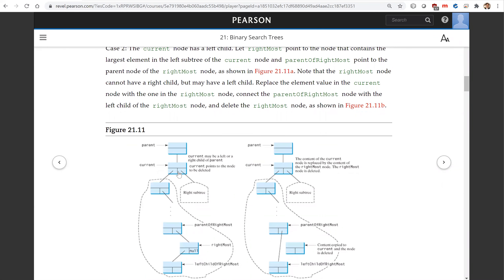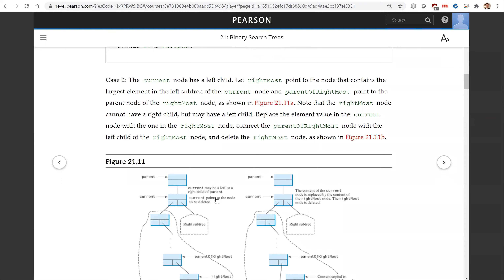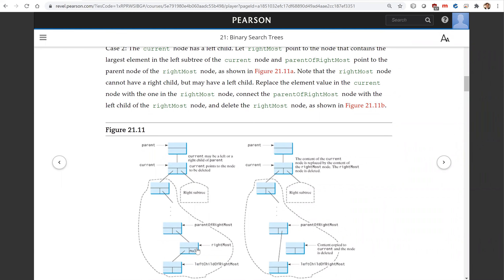In the second case, the current node has a left child. What we're going to do is locate the rightmost element in the left subtree of the current. The rightmost element has no right child. We're going to replace the current element with the rightmost element, and then connect the left child of the rightmost with the parent of the rightmost.